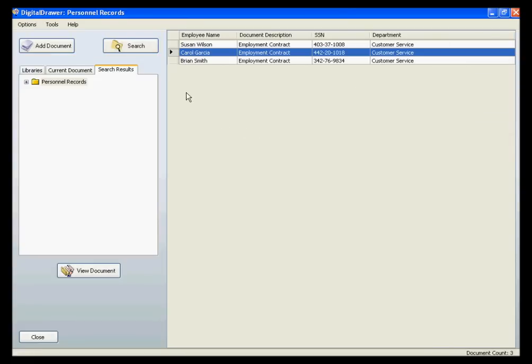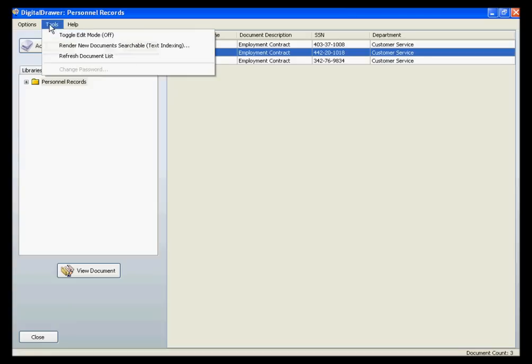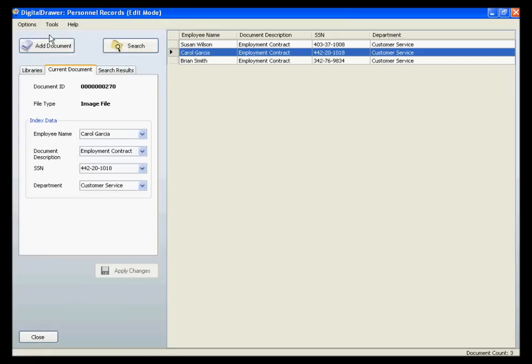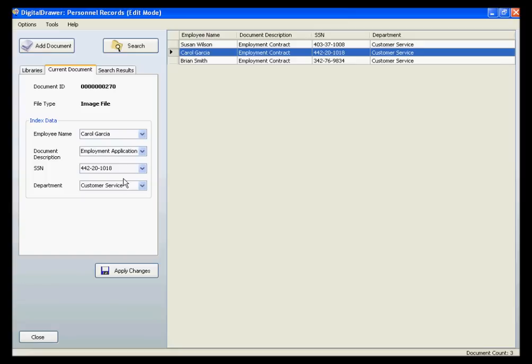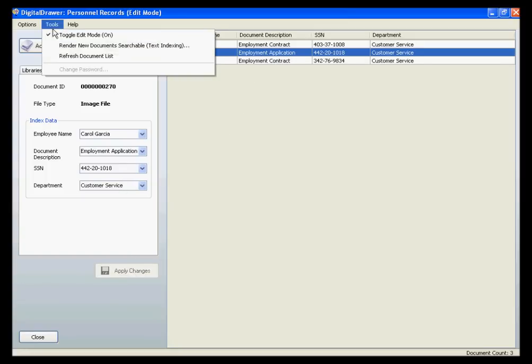There are many more features within Digital Drawer that we will not touch on in this demonstration. However, I want to mention just a few. To modify the index data for a library, just click Tools Toggle Edit Mode to turn on Edit Mode. Simply change the data that needs to be changed, and click Apply Changes. You can then turn off Edit Mode.